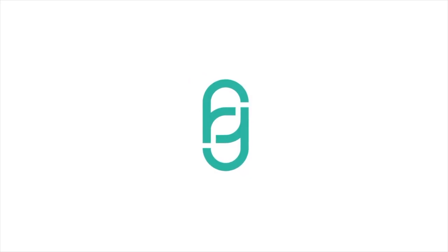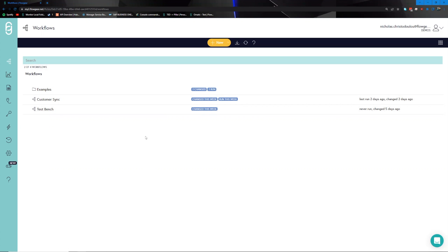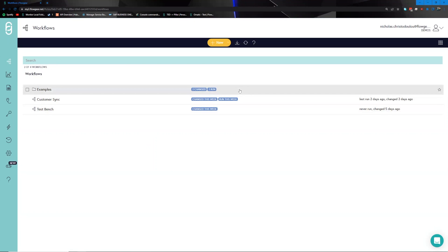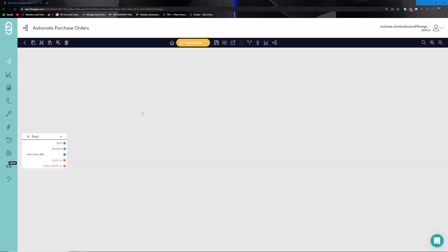For this demo we're going to be looking at the movement of purchase orders from an Excel document into Syspro. By the end of the demo you should be comfortable with our branded Syspro connector as well as one of the ways we can handle ingestion of Excel files on the platform. To kick off the demo, we'll navigate to the workflow section, click on the new button to open a brand new workflow and design canvas, name the workflow appropriately, and click OK.